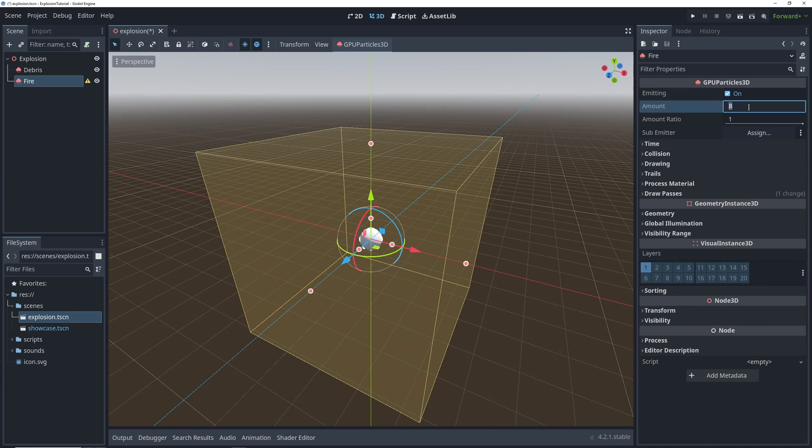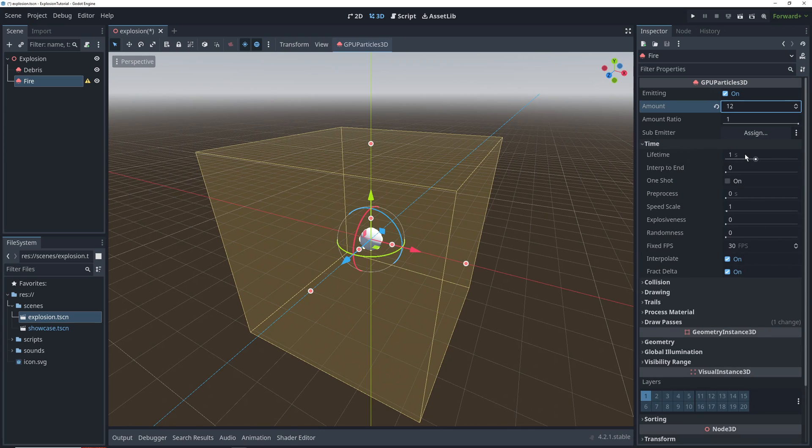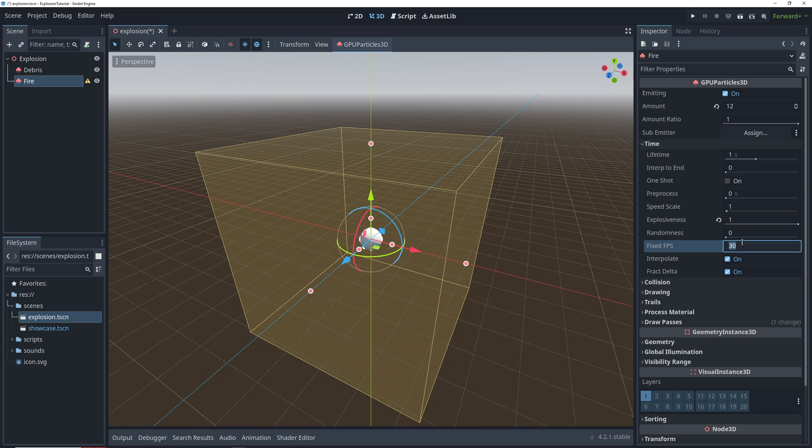Up top, we'll change the emission amount to 12. In the time settings we'll keep lifetime at 1, and just like for the debris, we'll set explosiveness to 1 and fixed FPS to 60.